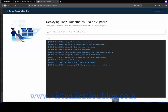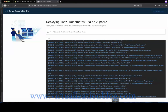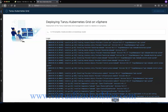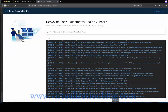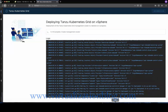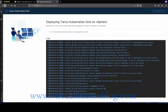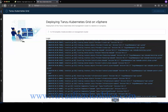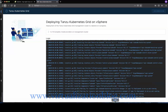Wait until you get a confirmation for the successful deployment of the TKG management cluster. Deployment of the management cluster can take several minutes. The first run of TKG init takes longer than subsequent runs because it has to pull the required Docker images into the image store on your bootstrap environment. Subsequent runs do not require this step.